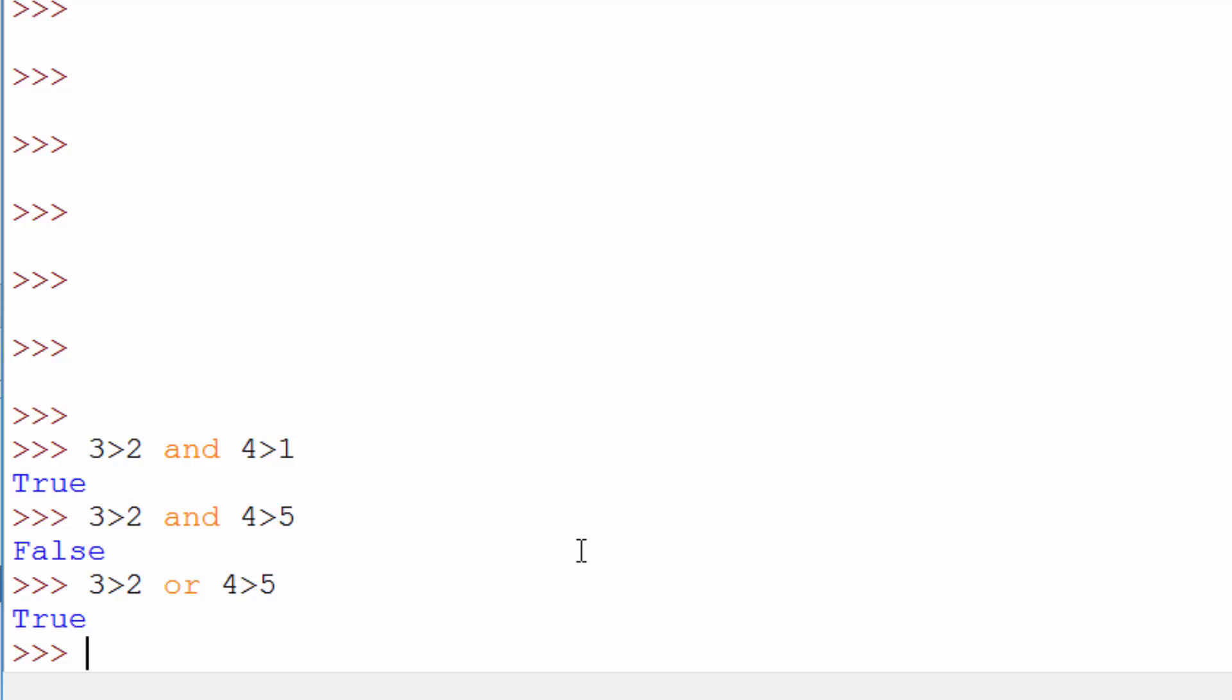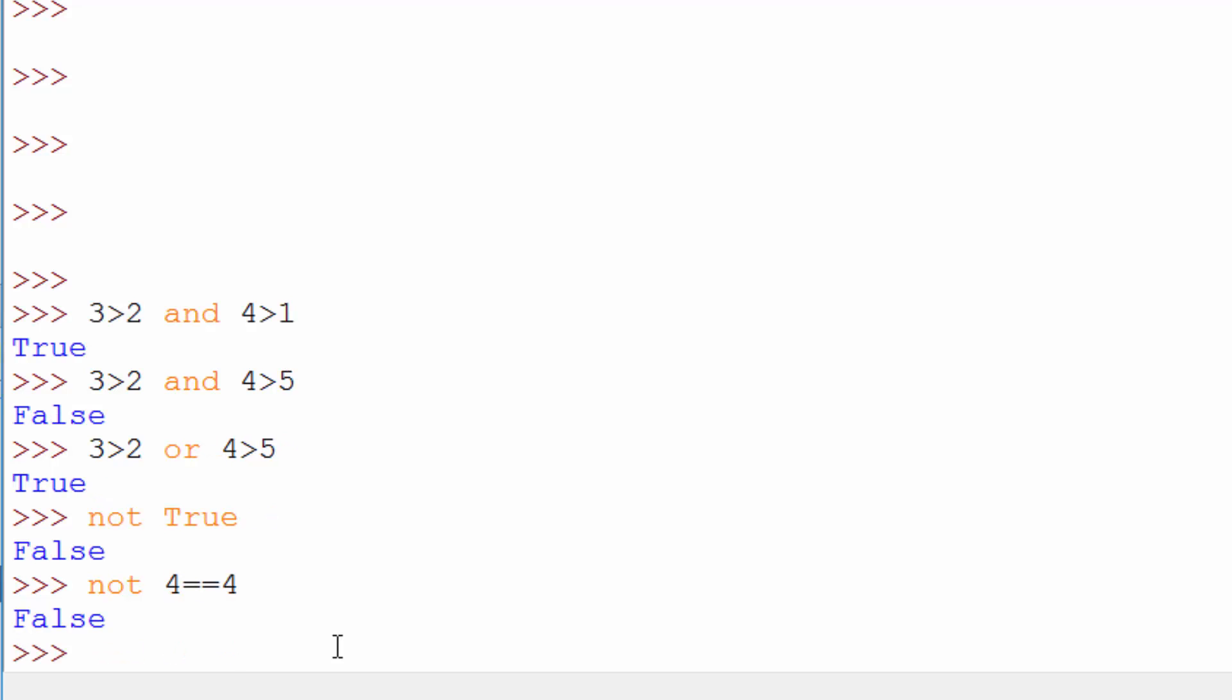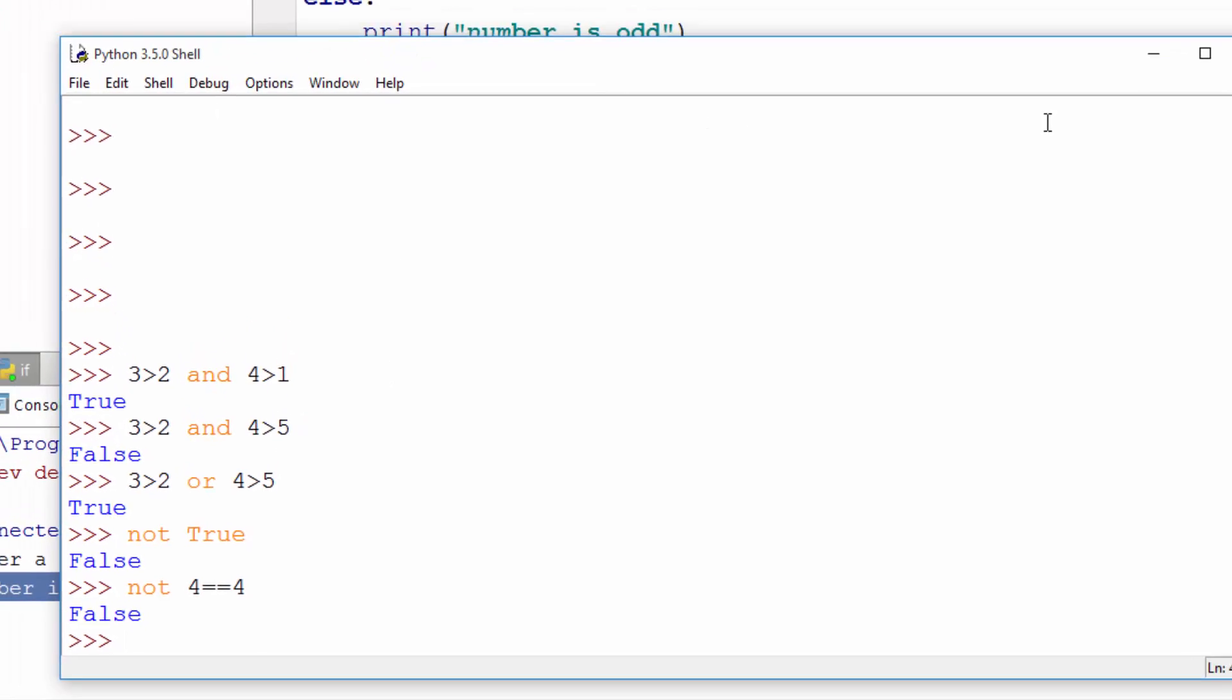Another operator is not. So when you want to negate a condition. So not true means false. So when you say 4 equal to 4 is true but when you negate you're essentially converting it from true to false and from false to true.